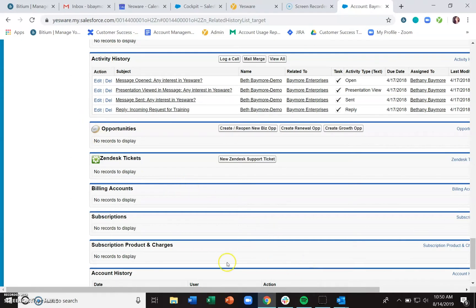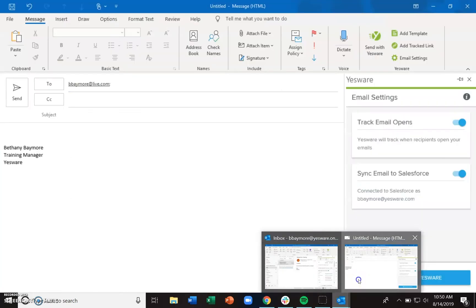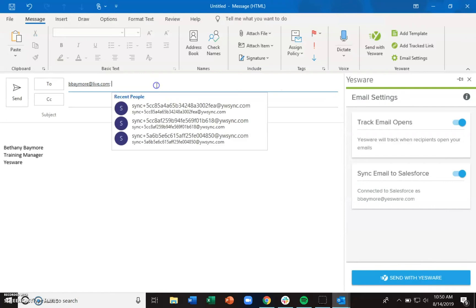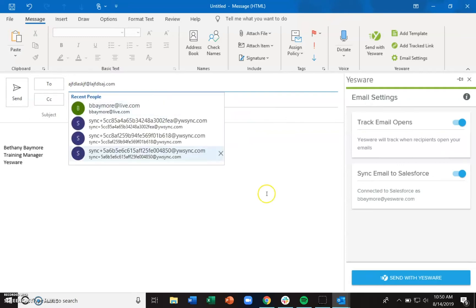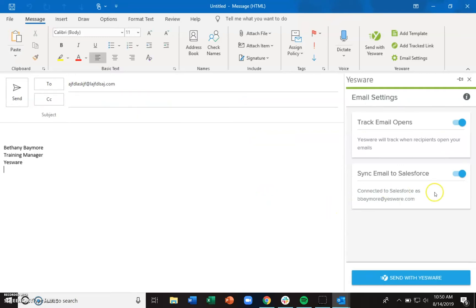Now, if you're writing an email to someone who is not in your Salesforce environment, even if you leave 'Sync email to Salesforce' turned on and hit 'Send with Yesware,' we're not going to sync that to Salesforce — we have nowhere to send it. So if you're writing an email that's more of a personal communication and that person's not in Salesforce, you don't need to worry about that syncing over.